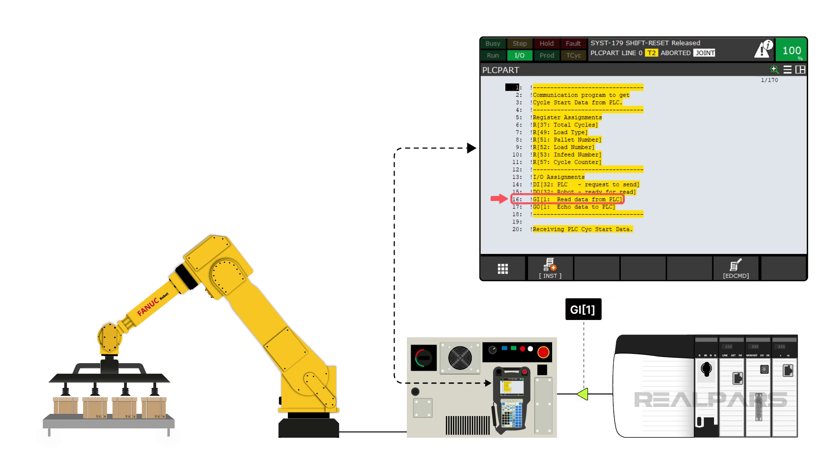GI1 is a group input where the PLC will put all of the numeric data. In other words, this is the buffer for the communication.